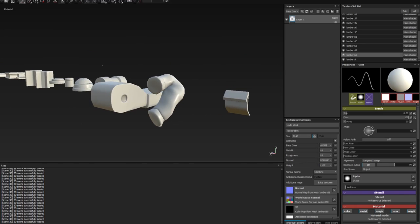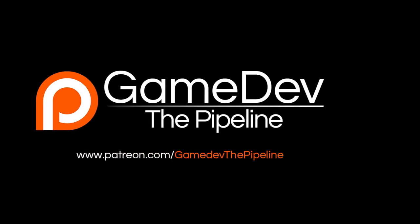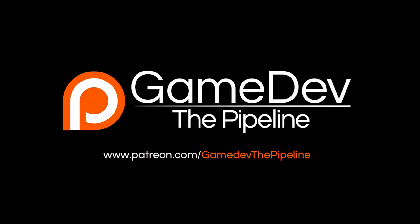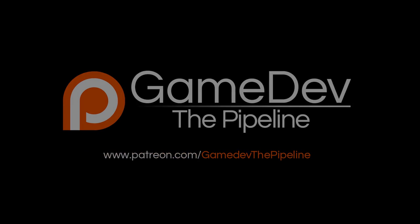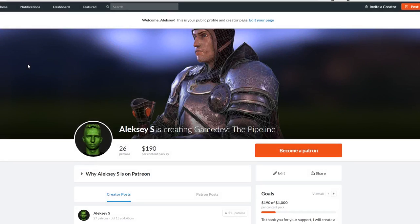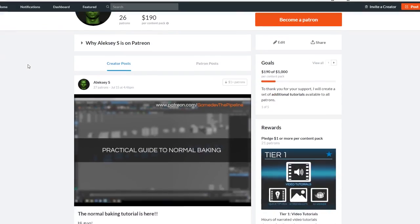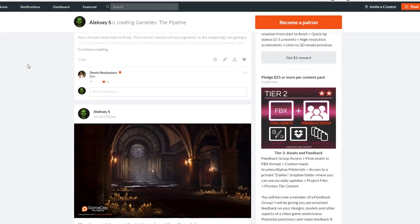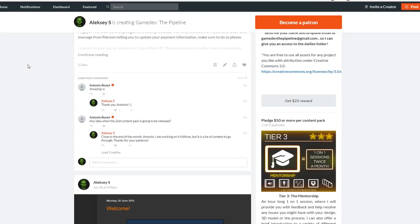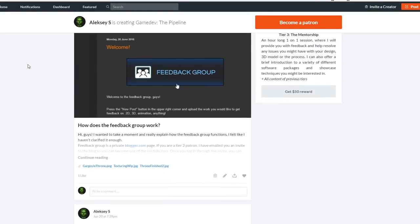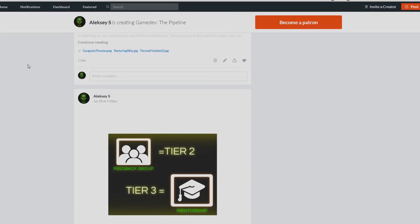And of course, for more awesome tips, assets, and process videos, support me on Patreon. People's support is what allows me to create these videos. Thanks a lot, and have a great day!